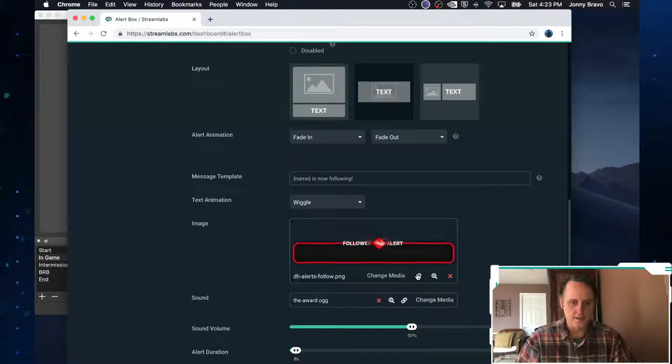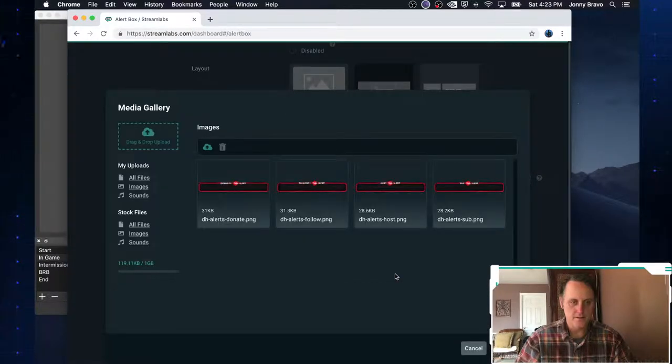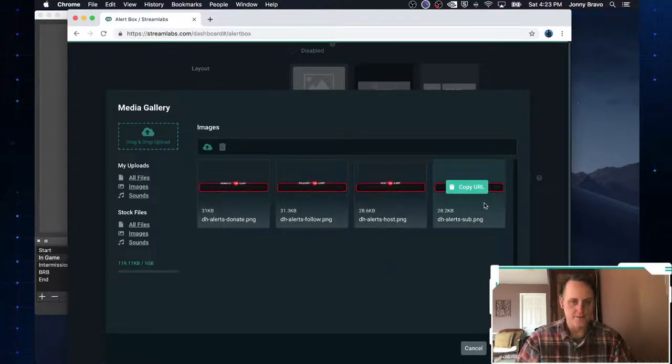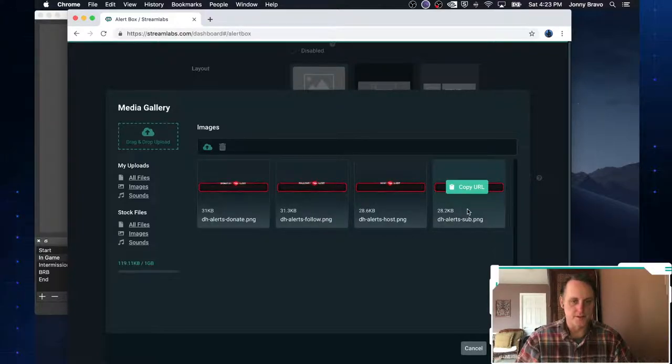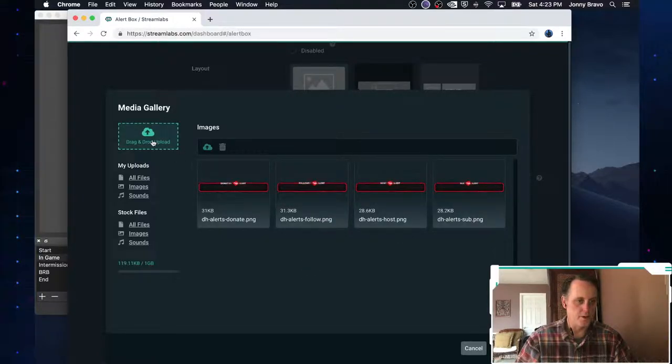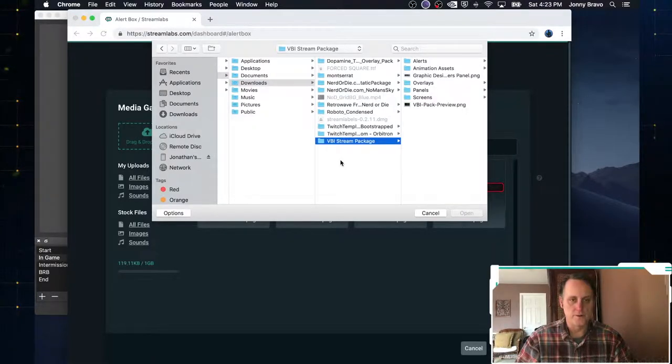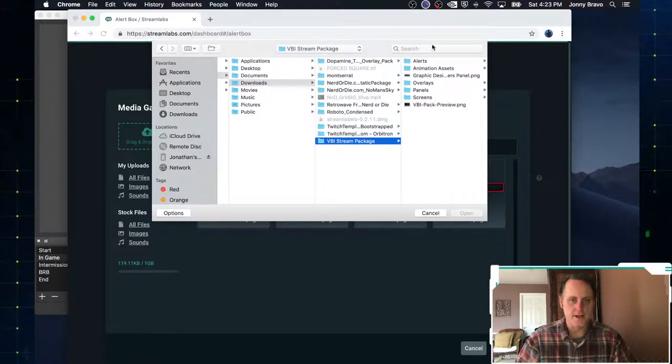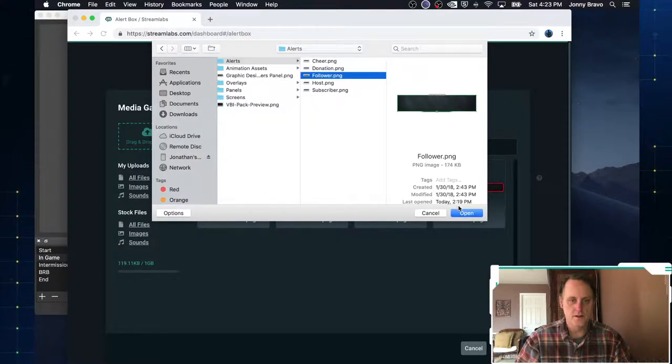So let's go ahead and change the media by clicking there. And you can see I have some different images up. But we're going to upload an image. Okay, so the one we're going to pick is the VVI. And we're going to go into alerts.